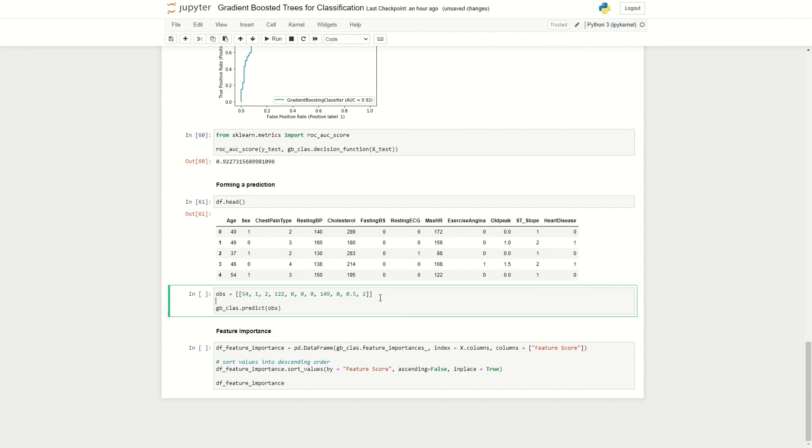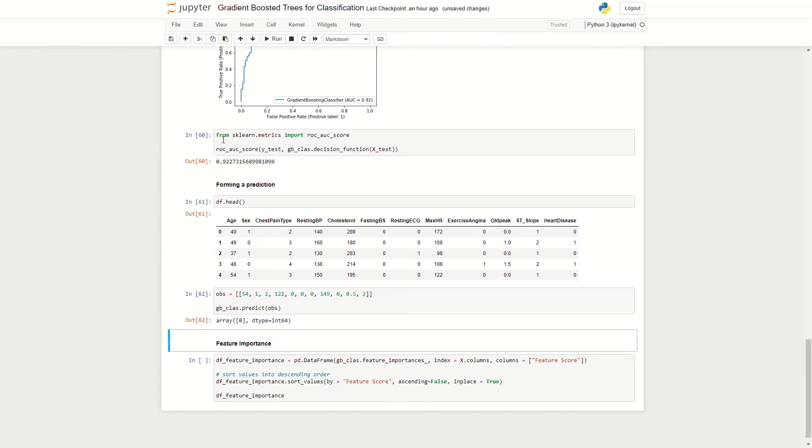So we can run this here and we get an output of zero. So the algorithm does not diagnose this individual with heart disease.